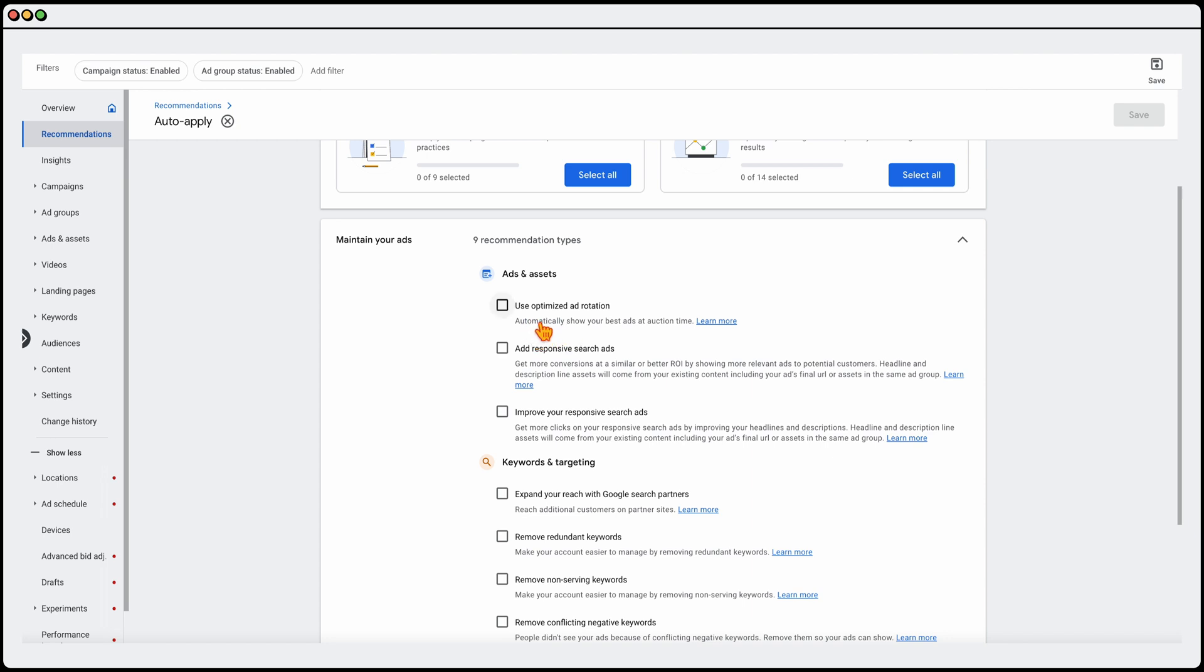Now, when it comes to using your optimized ad rotation, what that means is that you can either force Google to, if you've got two ads in a different ad group, to basically go through those two ad groups. So for every 200 impressions, it will use each ad 100 times.